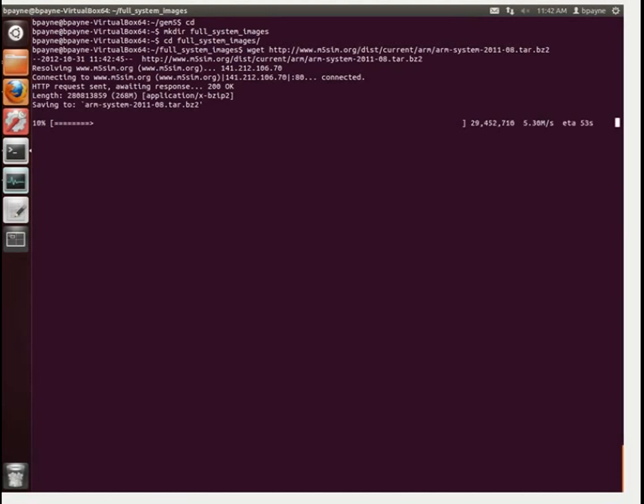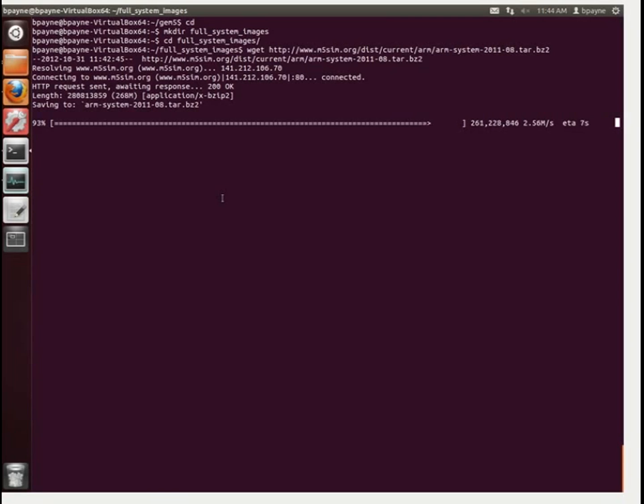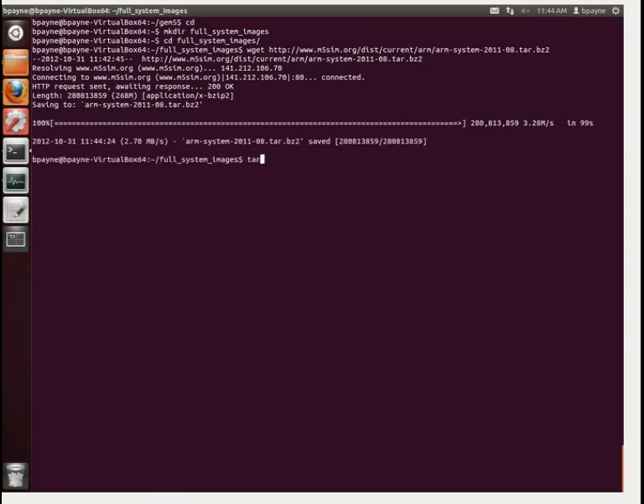We'll wait for this to download, and then what we're going to do is we'll extract it, and then we're going to add where this lives to an environment variable called M5Path. All right, so now we've got the file downloaded, and we'll extract it, tarjxf, and then its name.